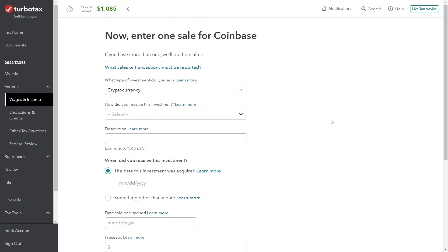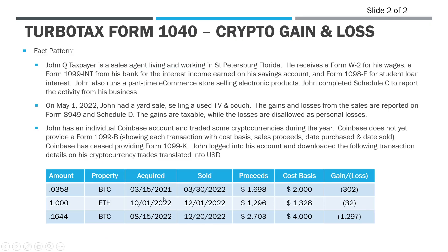Okay, so now here's where we start to enter the sales. You should enter each sale separately. There are rules about consolidating sales. In our case here, because we just have three transactions, we're going to enter them all separately. Basically, we're just entering the information that we see on the chart here.